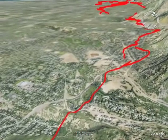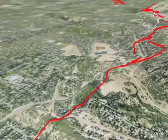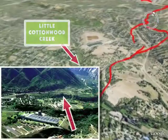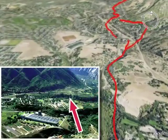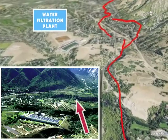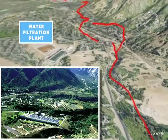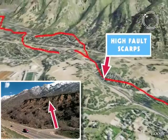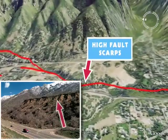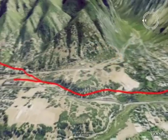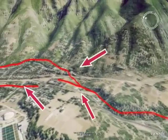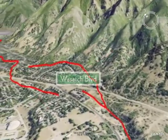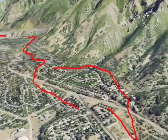Sand and gravel deposited as a delta into Lake Bonneville about 14,500 to 16,000 years ago by Little Cottonwood Creek are displaced by the Wasatch Fault. Now a water filtration plant sits on this ancient delta. High fault scarps indicate several large earthquakes have taken place here over the past 14,500 to 16,000 years. Other arrows show the fault zone branching into three strands in subdivisions adjacent to Wasatch Boulevard in Salt Lake County.